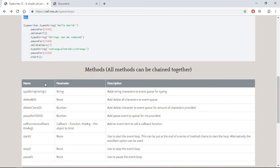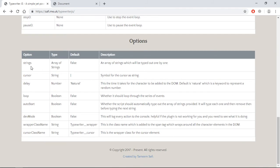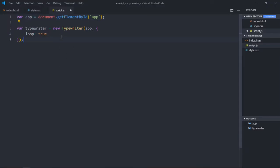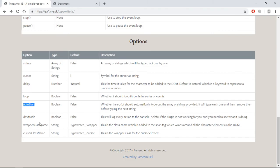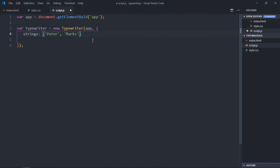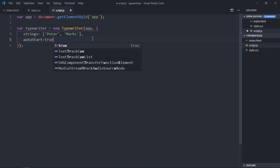Just remove the hello world text — we don't need it. Save it. This is the typewriter object and it takes a couple of options. In the documentation you can see the first option is 'strings', where you supply an array of strings you want Typewriter.js to type out. Let's put strings and make it a couple of names — 'Peter', 'Marks'. We also need 'autoStart' set to true.